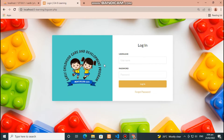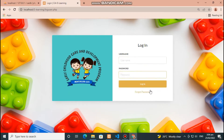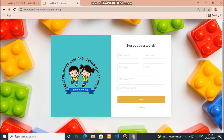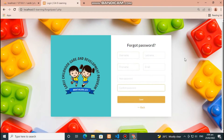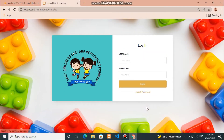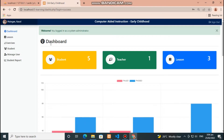This is the login form for user admin and teacher. If you forgot your password, click here to recover your account. If not, enter your username and password to login.